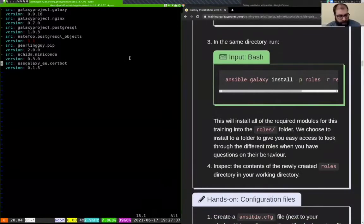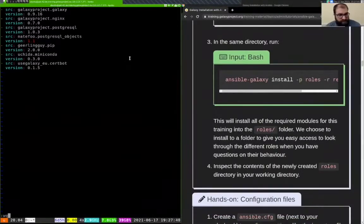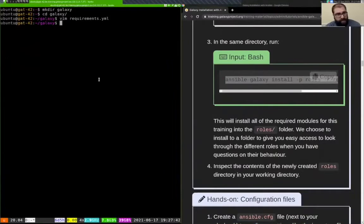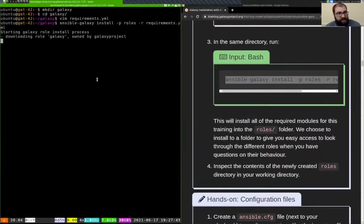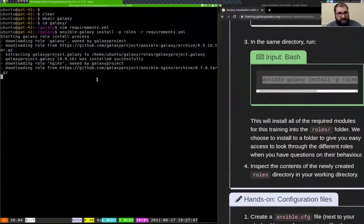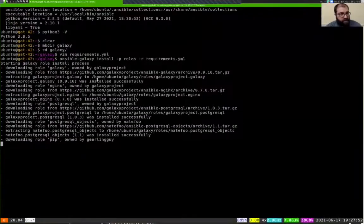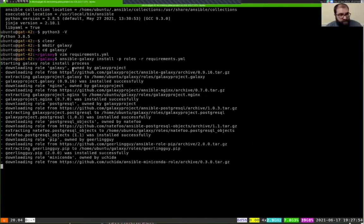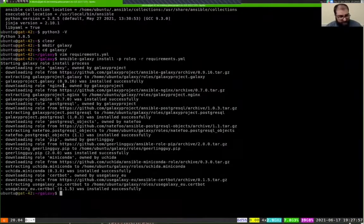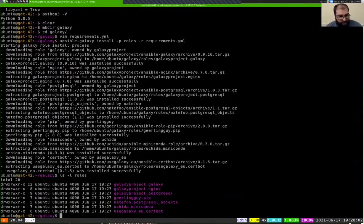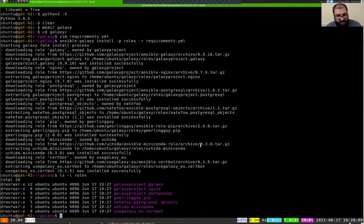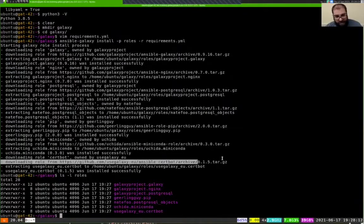We are ready to install these roles, which we do with this command: ansible-galaxy install -p roles -r requirements.yaml. You can see it's going out and downloading all of these different roles and extracting them to the roles directory. If I take a look at the roles folder, you'll see that all the ones we listed are installed at the versions we specified in the requirements file.